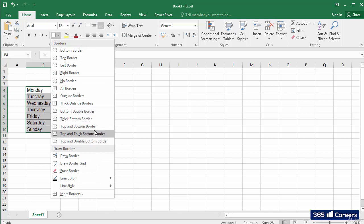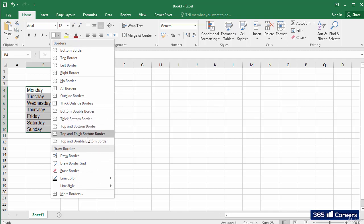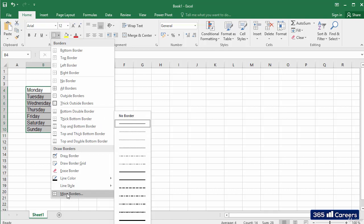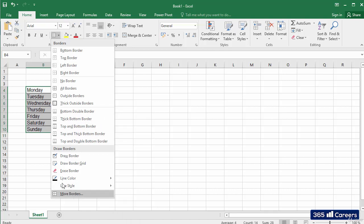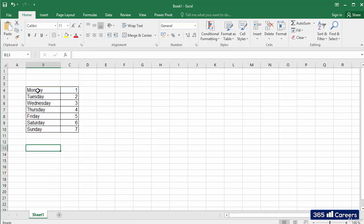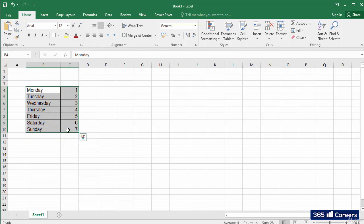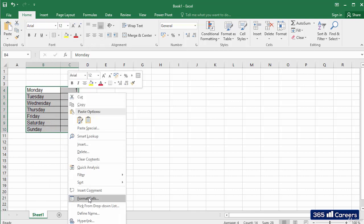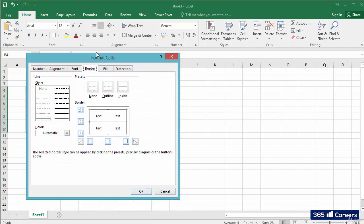In case we want additional options, we can click on More Borders or open the Format Cells menu. We will be able to find additional options under the Border tab.